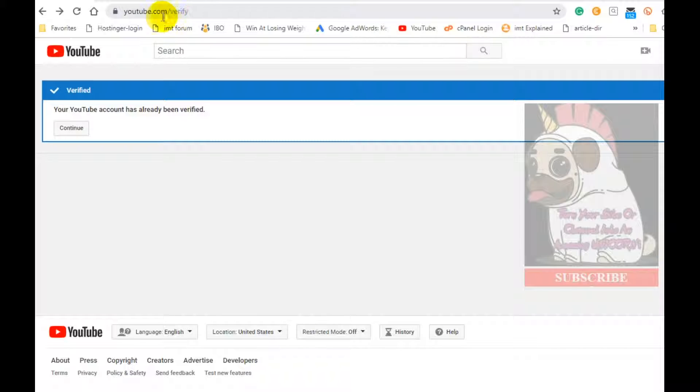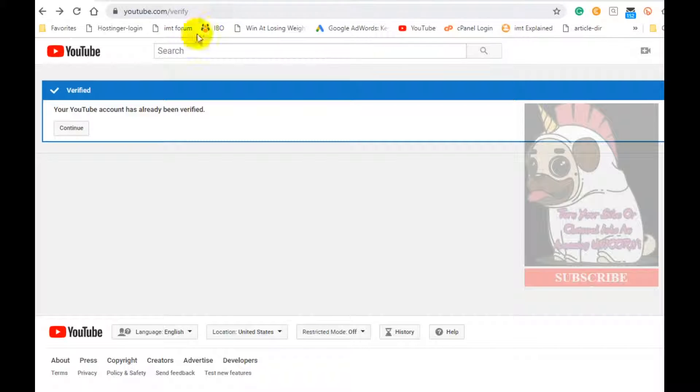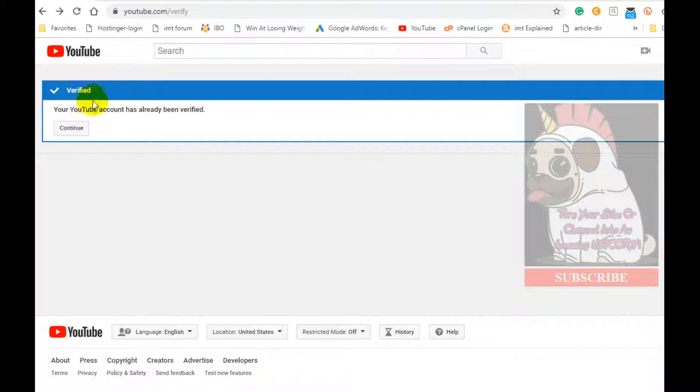Hit enter after you do that and that will take you to this page. This is the verification page. I've already been verified, of course, but up until just recently I was not. This is a new channel.